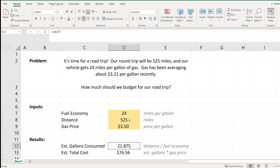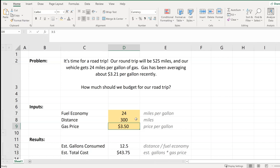Let's say that we changed our route, and instead of a 525-mile trip, we couldn't afford a $76 trip, so we took a more moderate trip of 300 miles. Now we see that we will only need to spend $43.75 on gas, and that our number of gallons consumed dropped considerably because our distance traveled was cut as well.